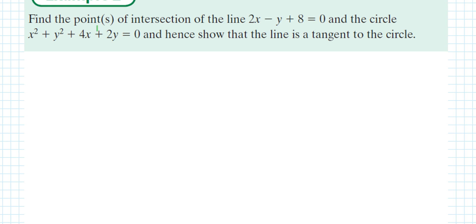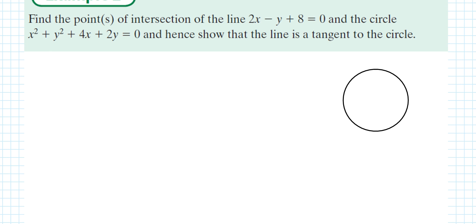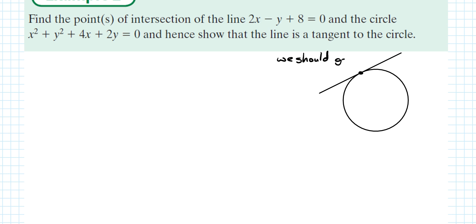The next question does the exact same thing, except it says: find the points of intersection of the line 2x − y + 8 = 0 and the circle x² + y² + 4x + 2y = 0, and hence show that the line is tangent to the circle. If a line is a tangent to the circle it hits the circle at one point only, so we should get one answer — the two points we find will be the same.